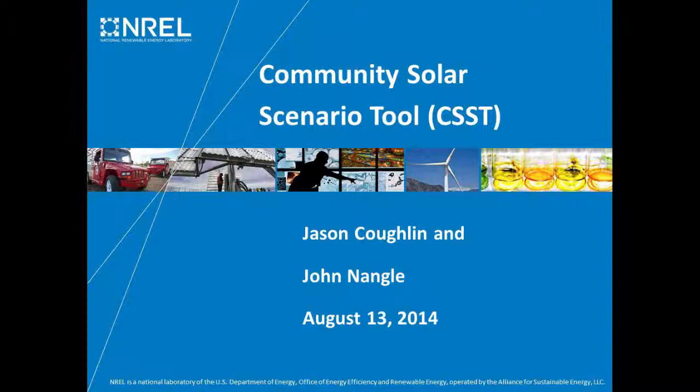Our first speaker today is Erin Nobler. Erin is a project leader in the Integrated Application Center at the National Renewable Energy Laboratory. She focuses primarily on solar policy work and is the task lead of the Quick Response Technical Assistance Program. Now I'd like to introduce Erin Nobler.